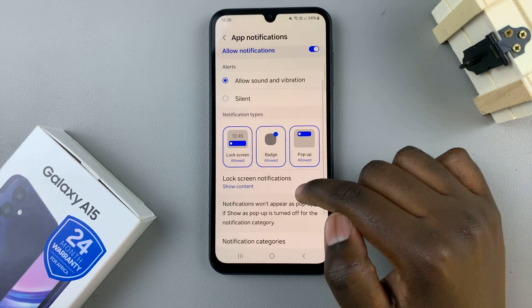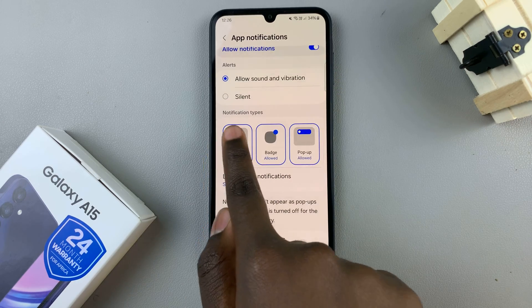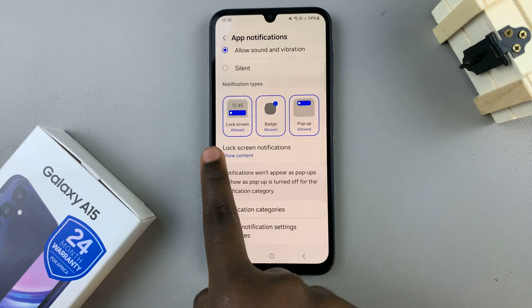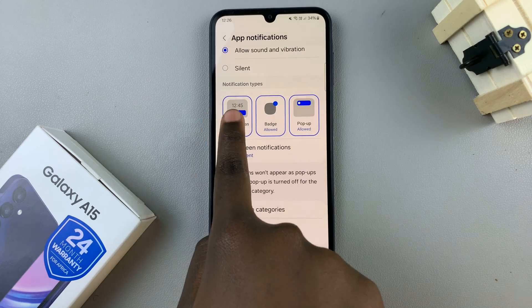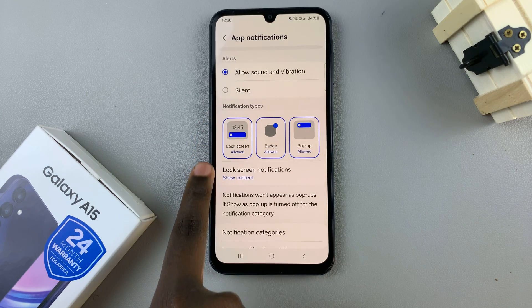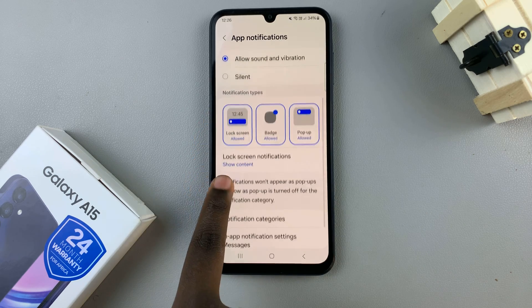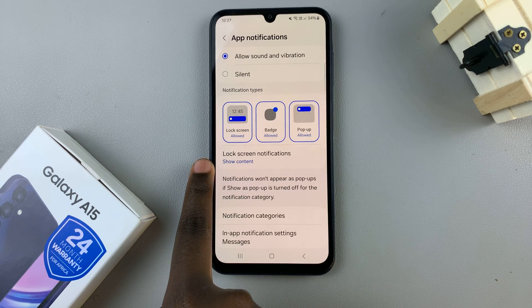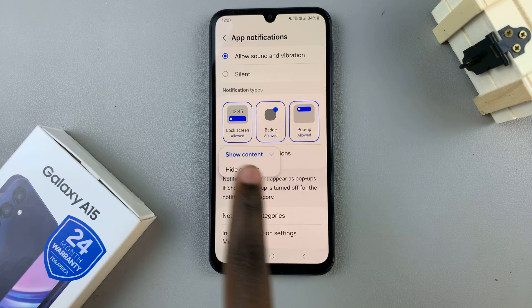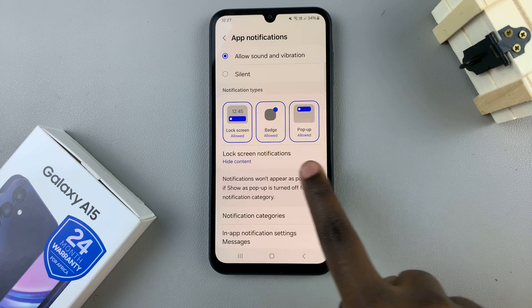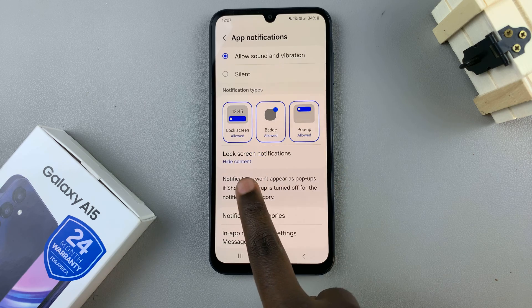Here you should see the option Notification types. Once Lock screen is selected, you should see the option Lock screen notifications. Tap on it and select the option Hide content.